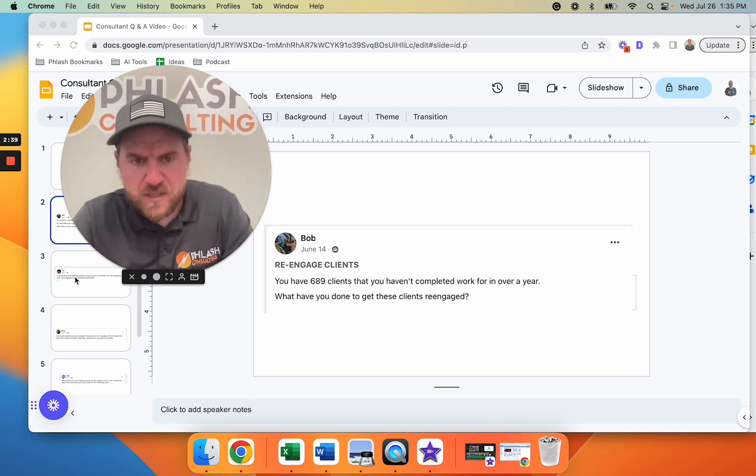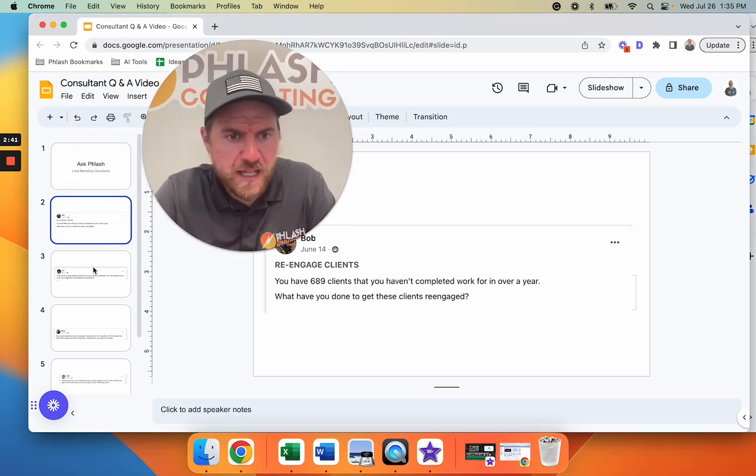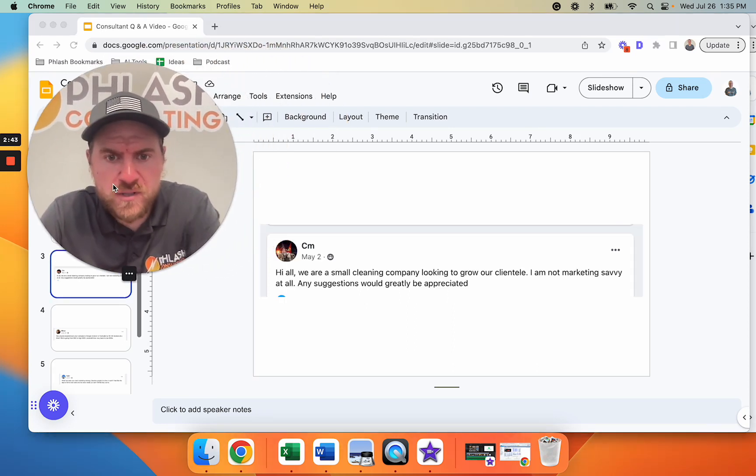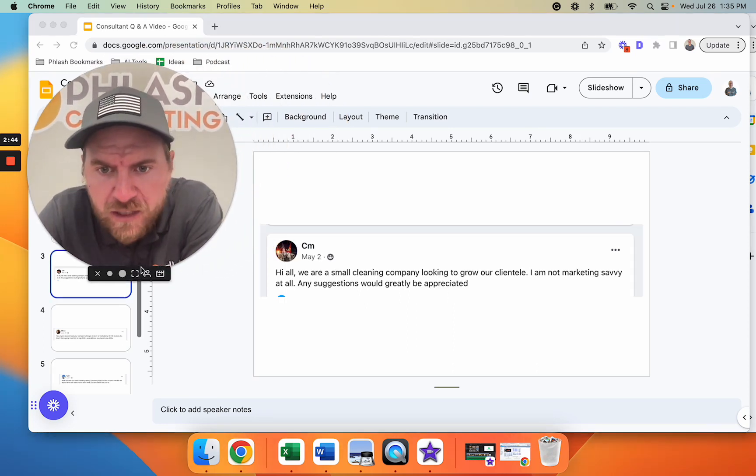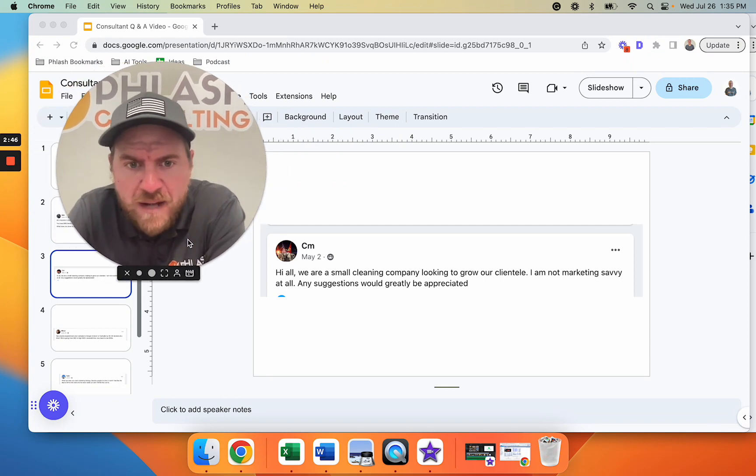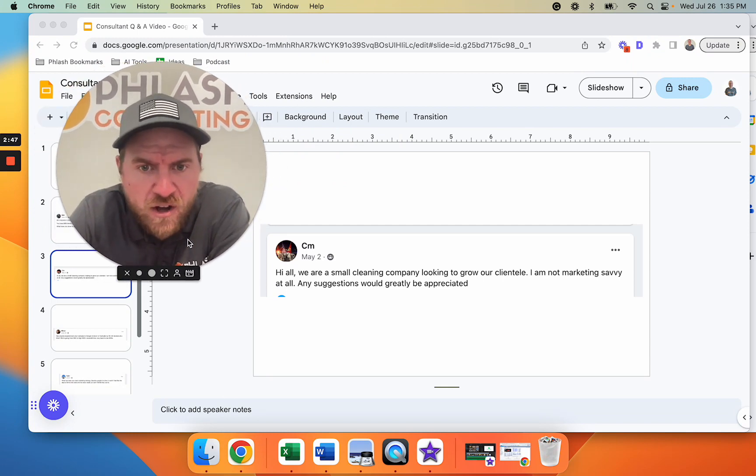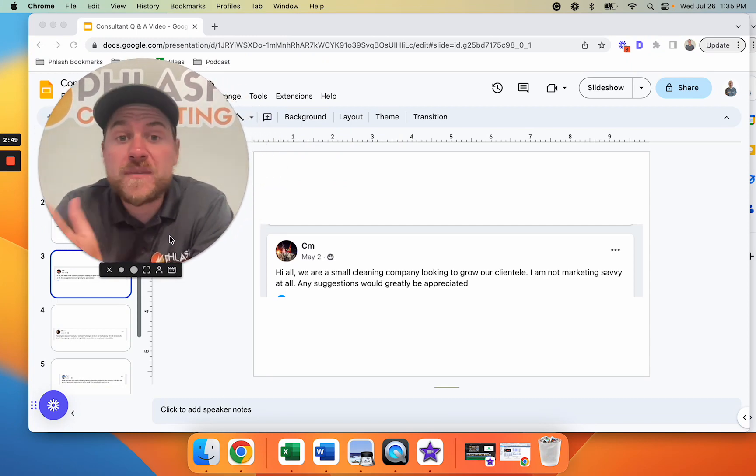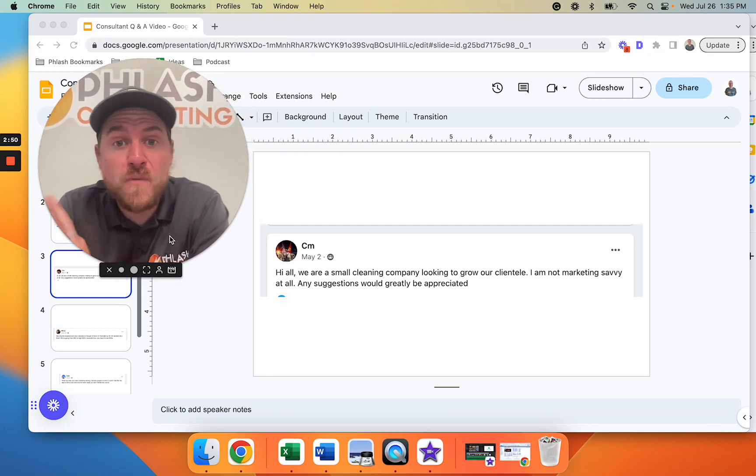All right, let's see what is our next question. We have, hi, we're a small cleaning company looking to grow our clientele. I'm not marketing savvy at all. Any suggestions would be greatly appreciated.